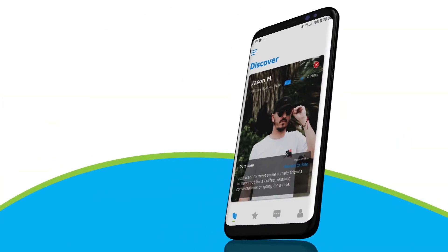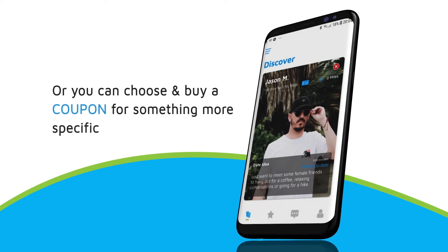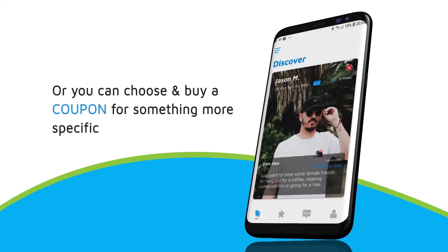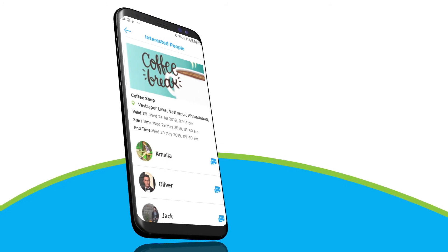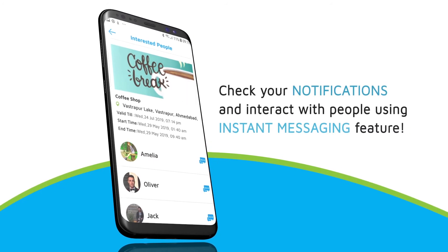Or you can choose and buy a coupon for something more specific or special from different categories. You can check your notifications and respond to them instantly.